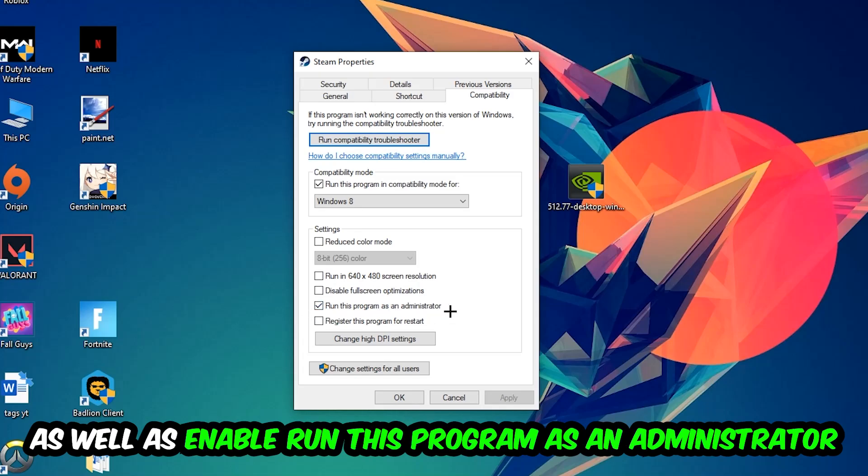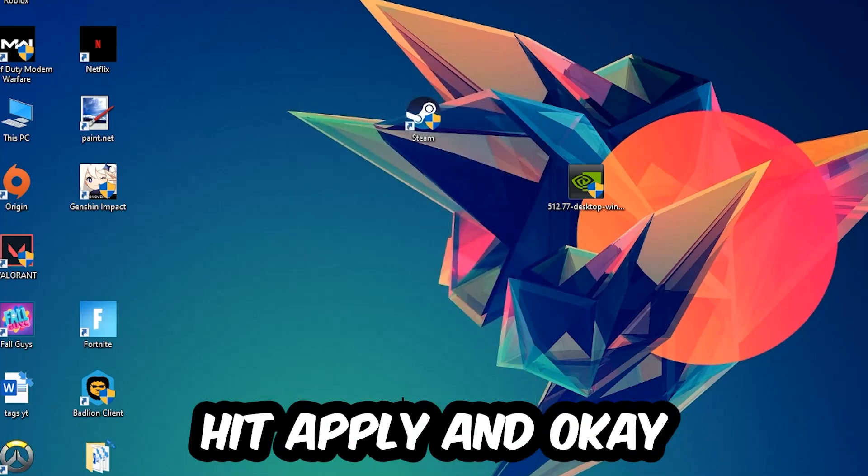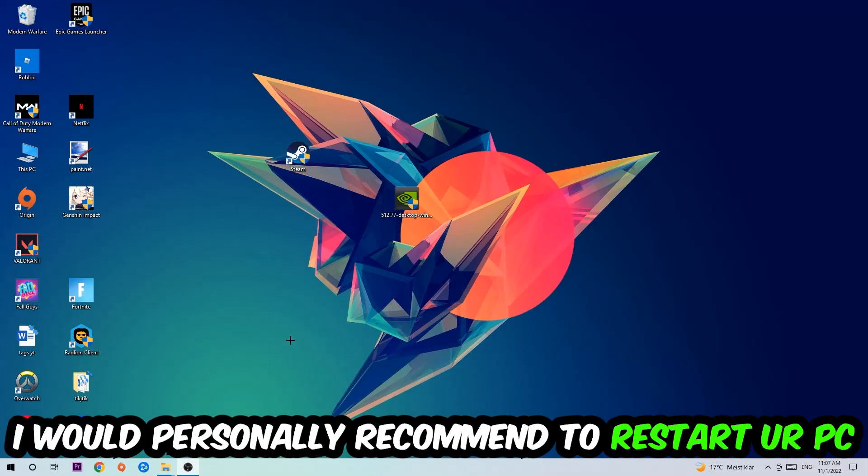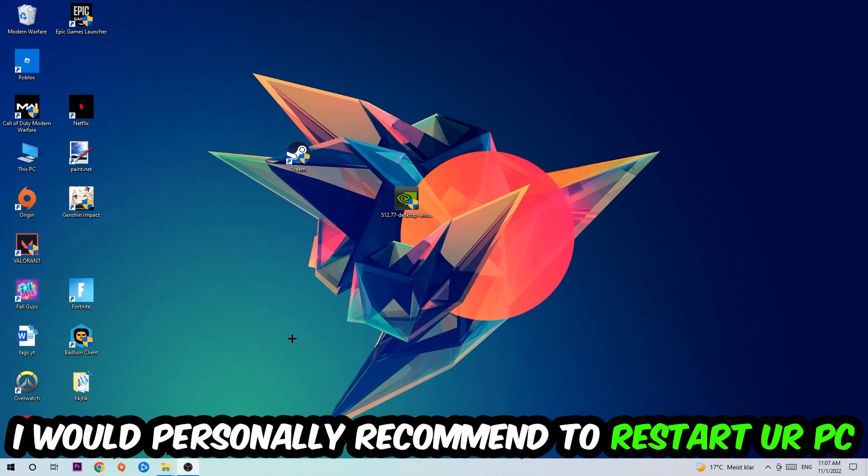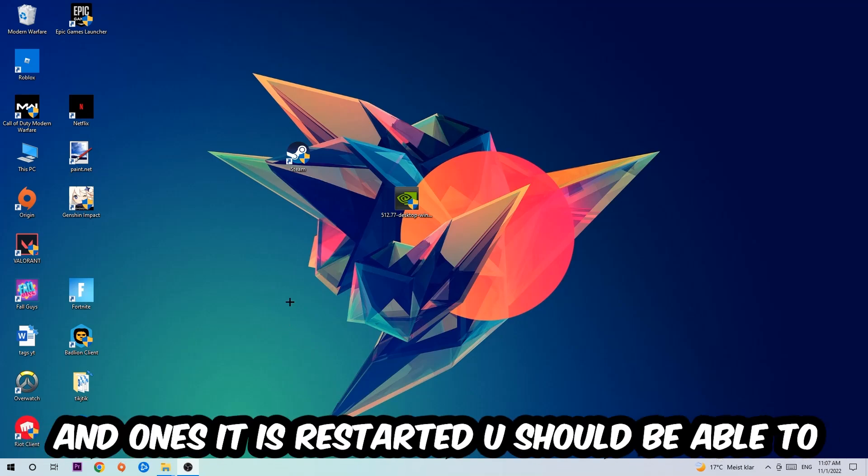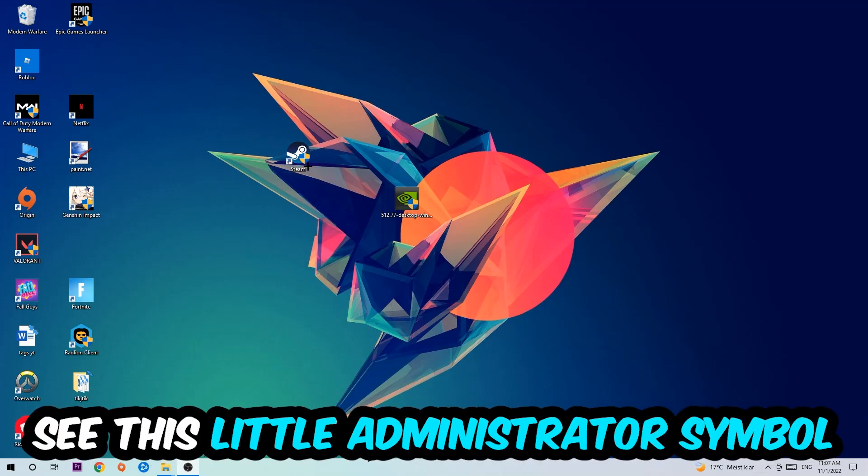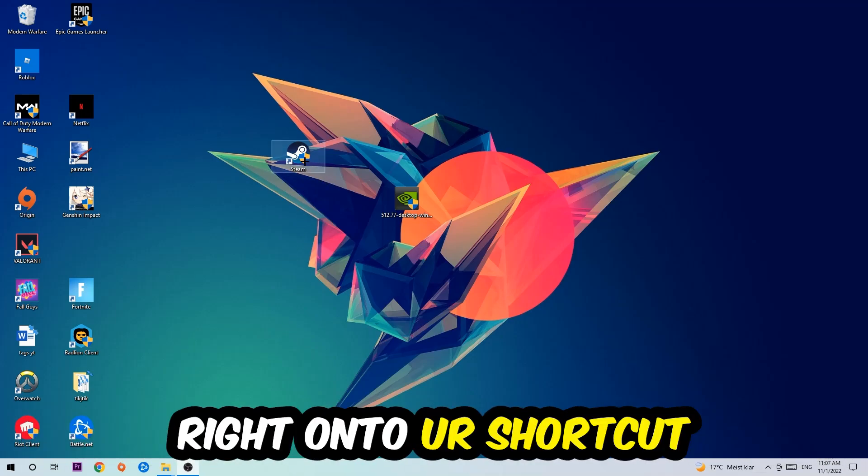I would personally recommend restarting your PC afterwards. Once it's restarted, you should be able to see this little administrator symbol on your shortcut.